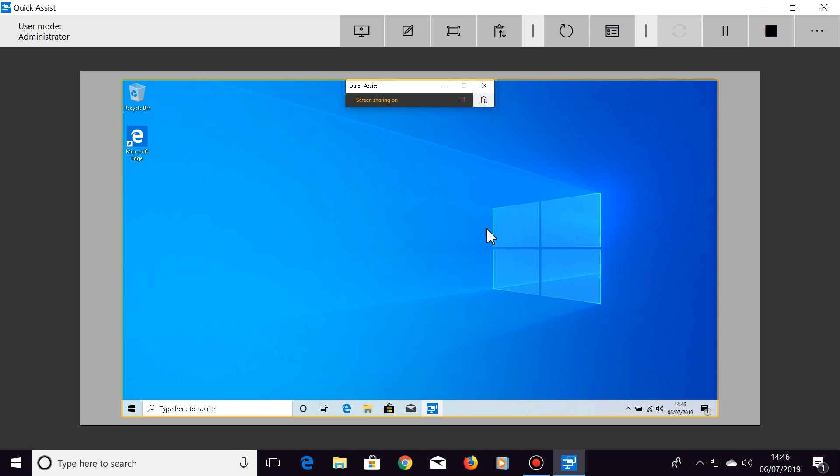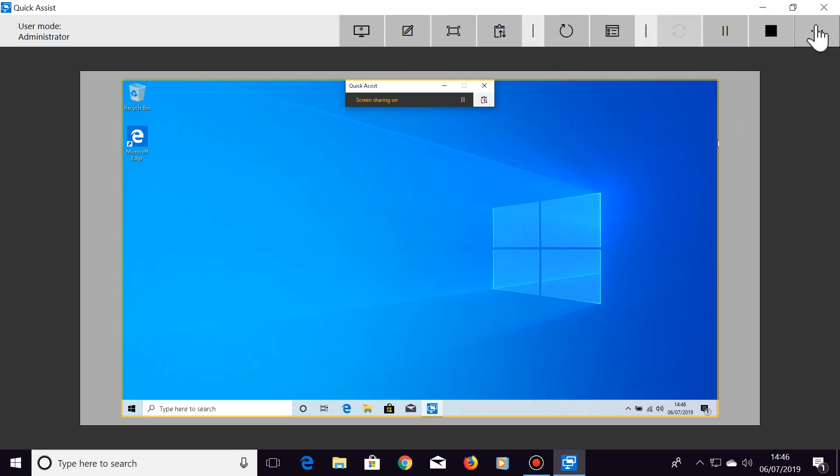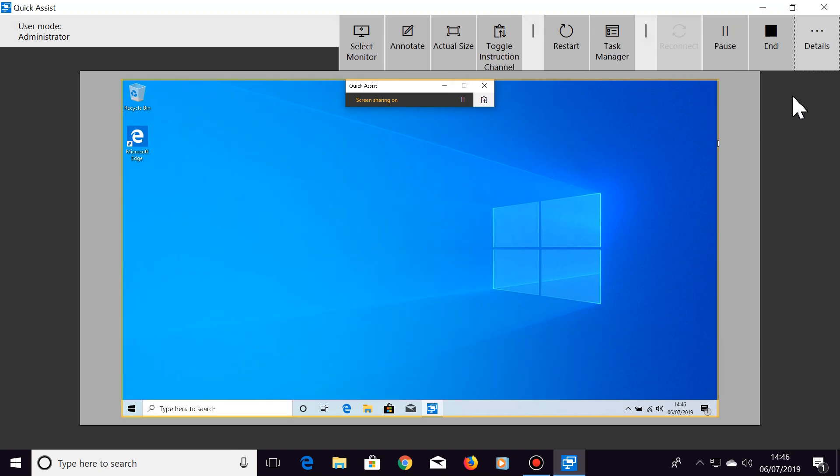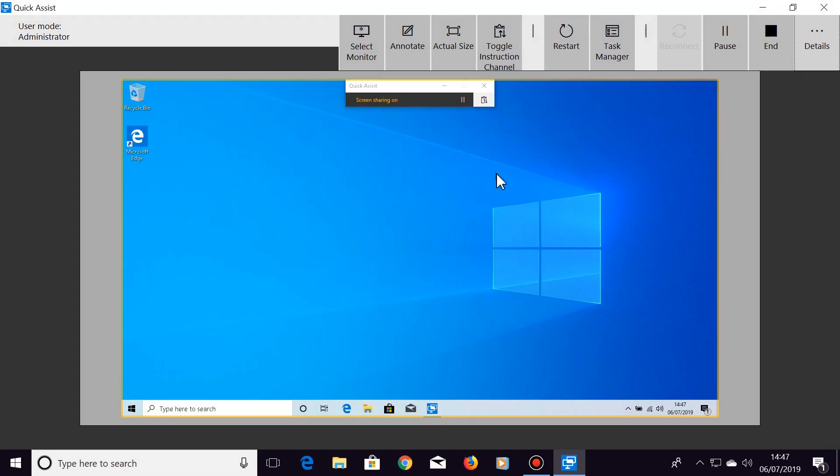There's also some useful buttons at the top here. Click on Details to see what they all do. One that can sometimes be very useful is the Restart button. This will restart your friend's computer, then both computers will automatically reconnect to each other once your friend has restarted.